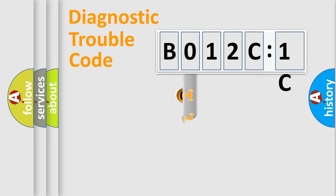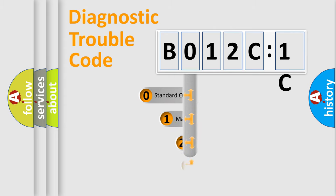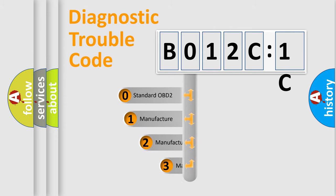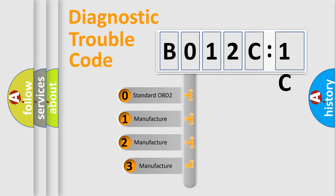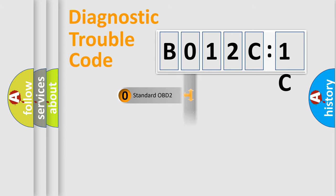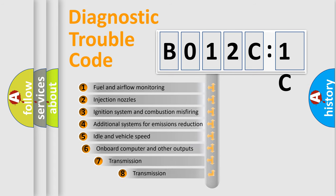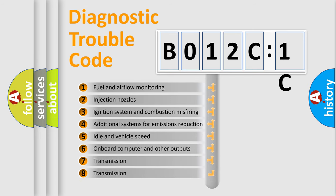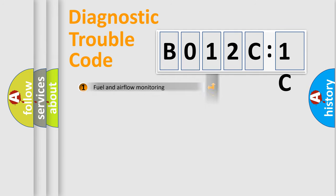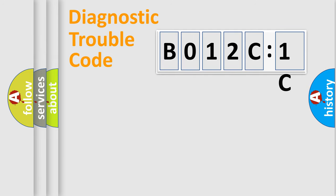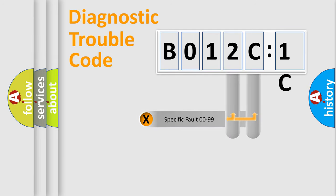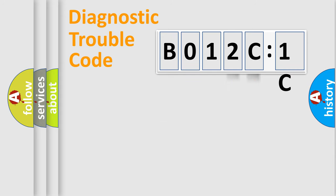This distribution is defined in the first character code. If the second character is expressed as 0, it is a standardized error. In the case of numbers 1, 2, 3, it is a manufacturer-specific error. The third character specifies a subset of errors. The distribution shown is valid only for the standardized DTC code. Only the last two characters define the specific fault of the group.